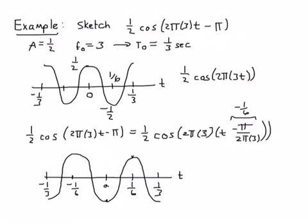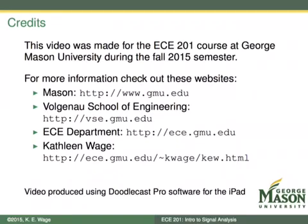These plots are pretty easy to do. First sketch the standard cosine, then figure out the time shift, and shift your first plot by the specified amount. That concludes our video for today. This video was made for a course at George Mason University. If you want to find out more information about Mason, the Volgeneau School of Engineering, the ECE department, or the instructor, check out the listed websites. Thanks for watching.